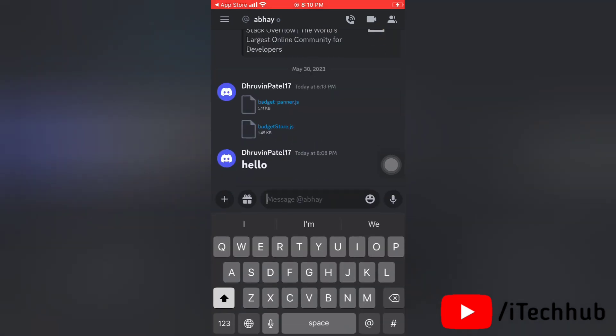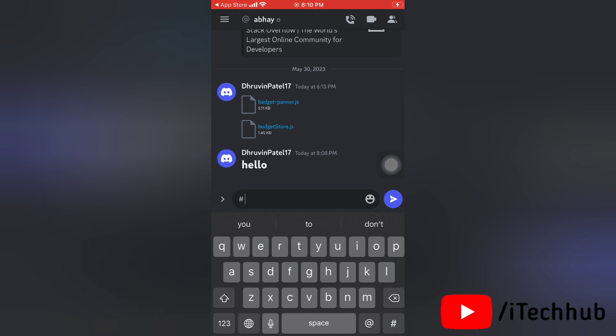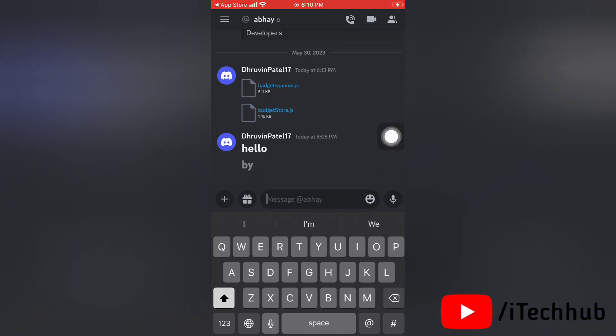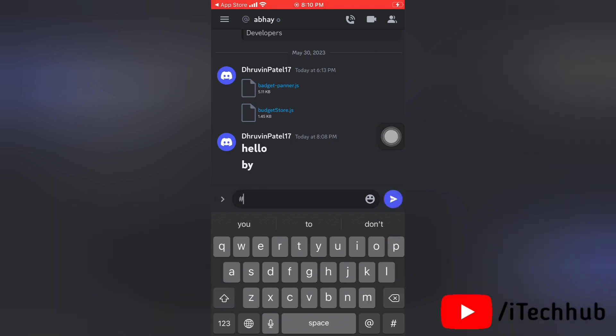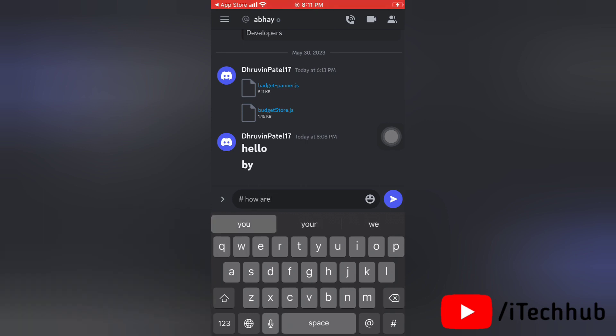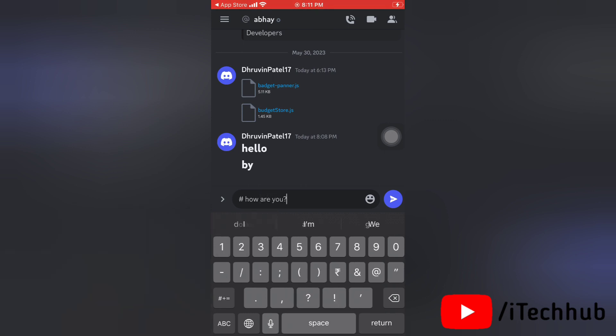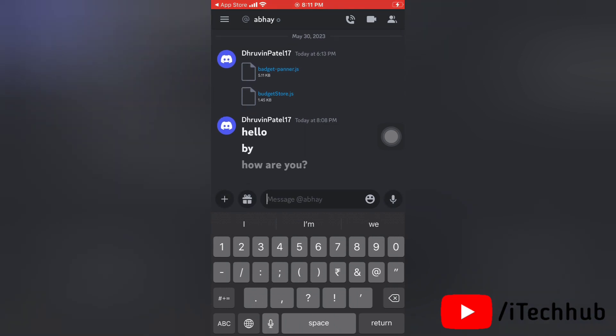Once you have typed your text, make sure you have a space between the hashtag and actual text. Then enter, and now here as you can see the text will be sent and it will be bigger and bolder than normal text.